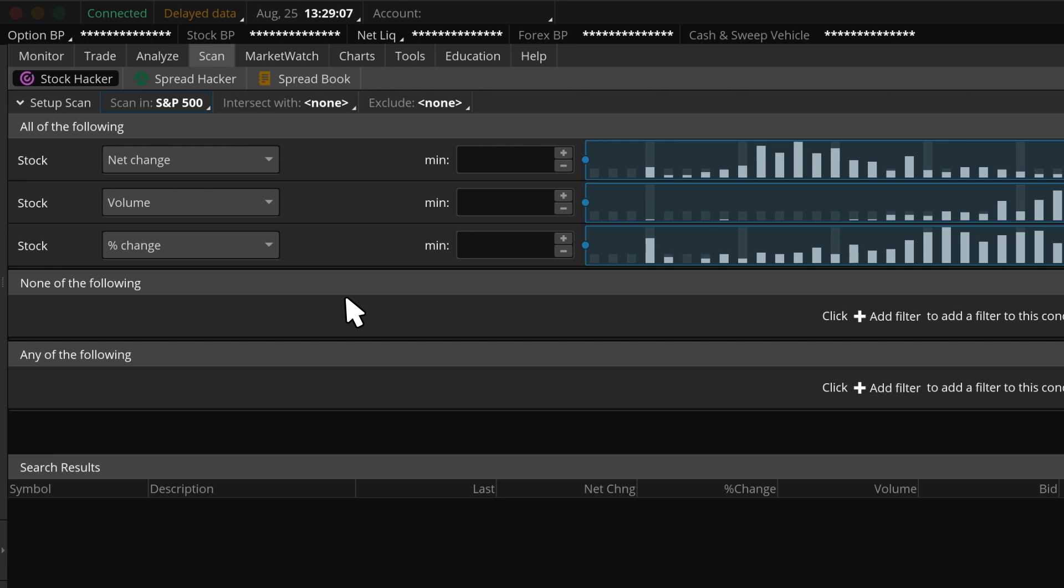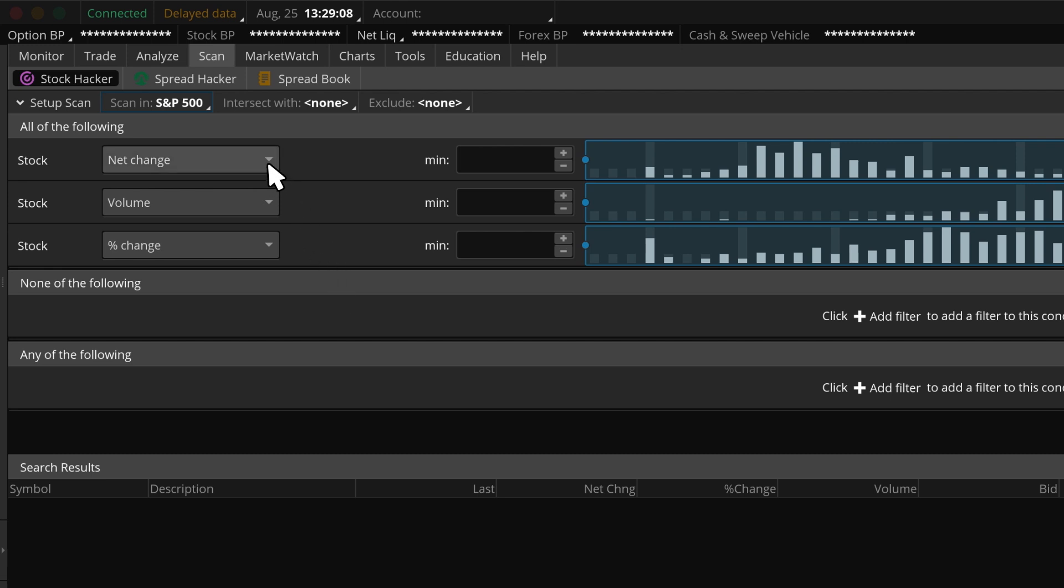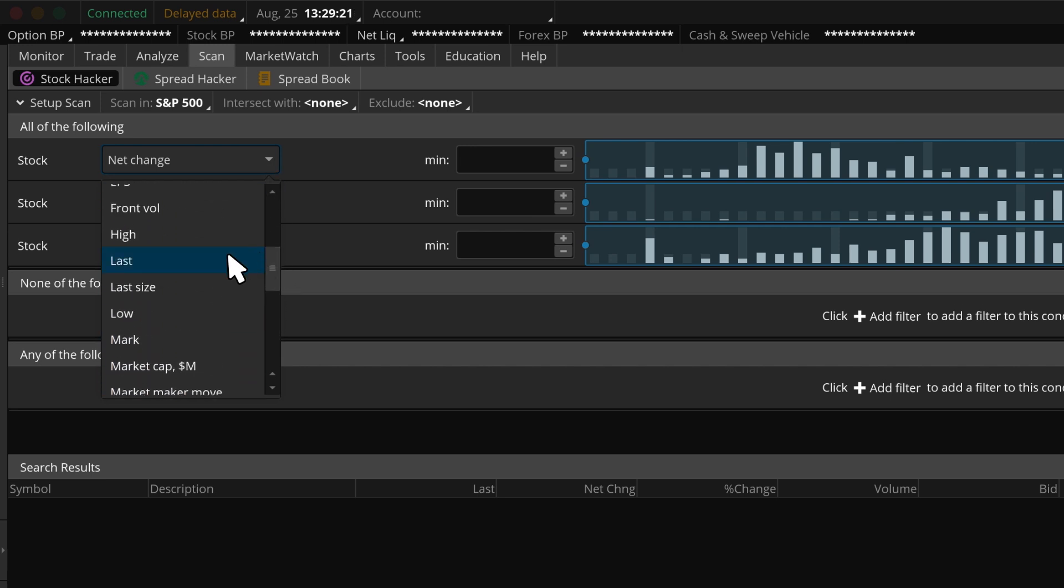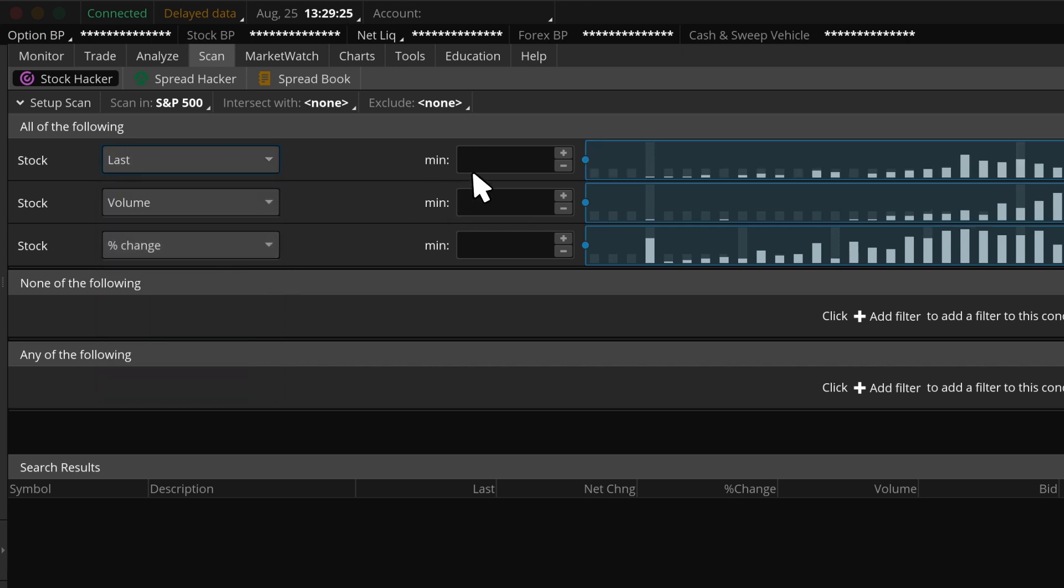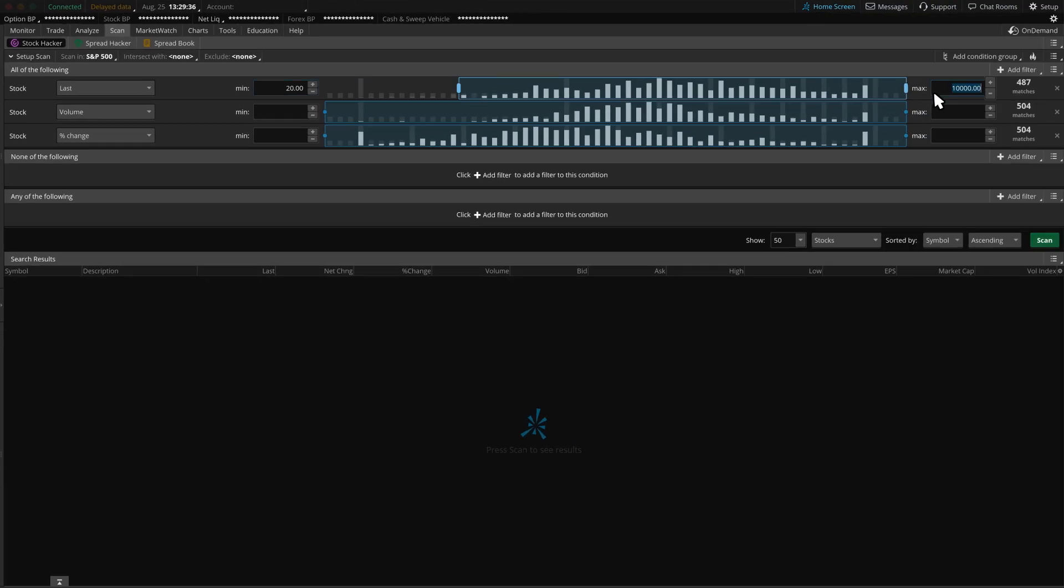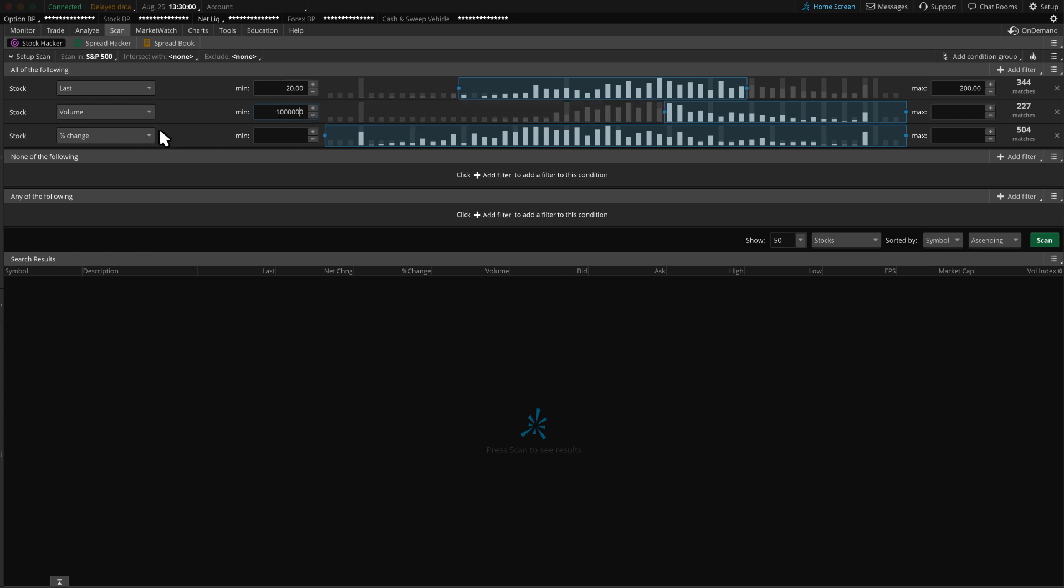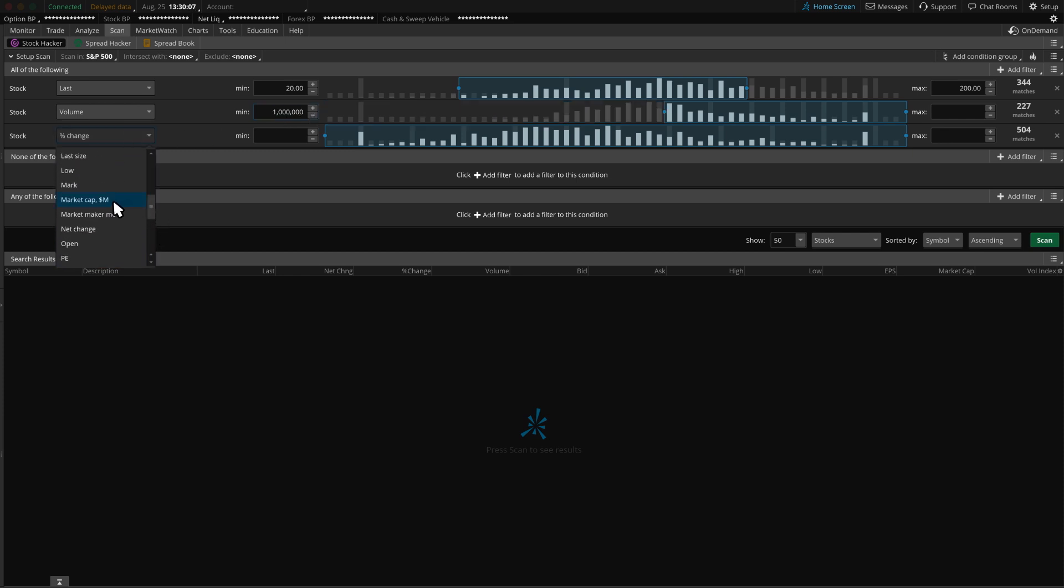To do that, we'll click on the drop-down and add those components, starting with the stock filter. We can choose last price between minimum 20 and maximum 200. Let's also add volume minimum 1 million shares for liquidity. Finally, let's look for market caps with a minimum 500 million.